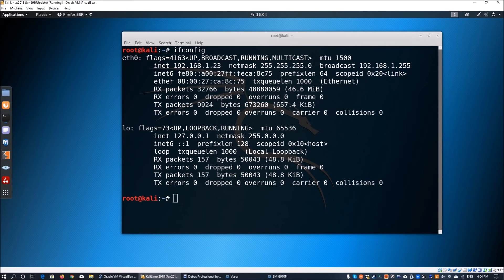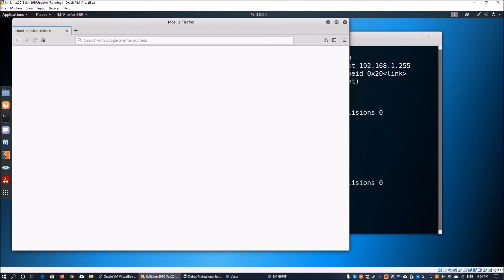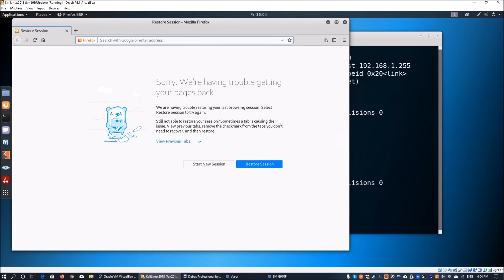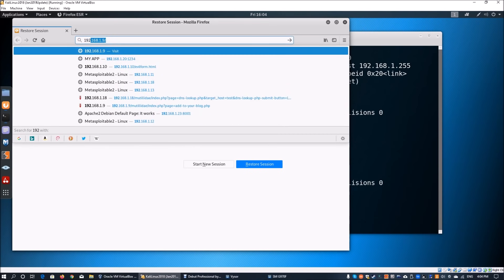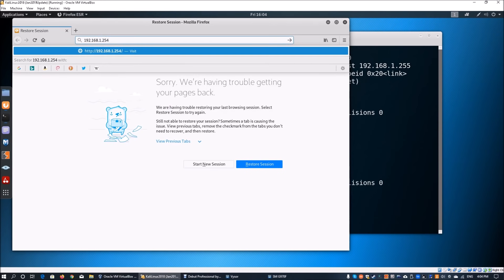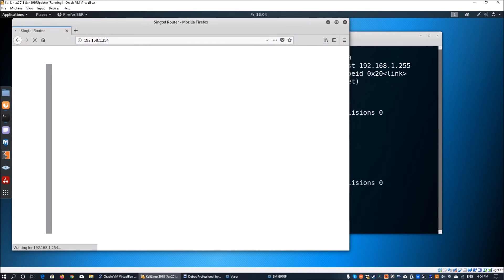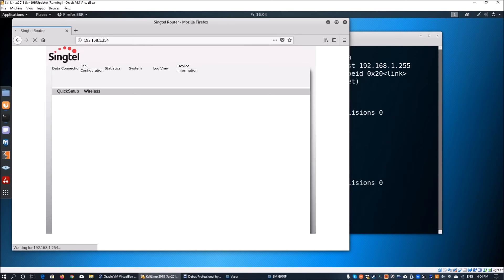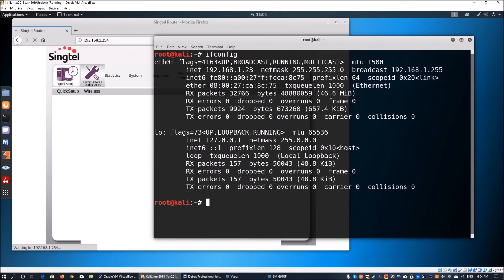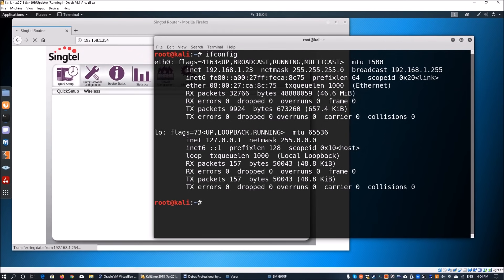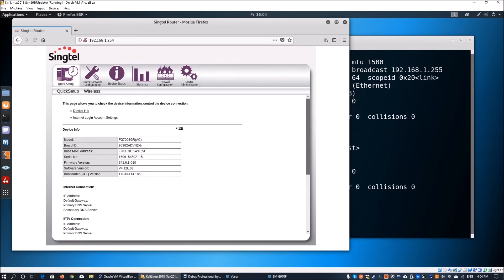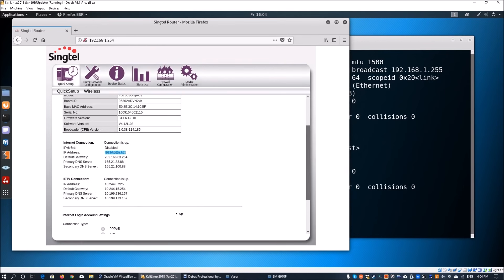Next, we're going to open up Firefox or any browser and go into the internet gateway, which is 192.168.1.254. This is the internet service provider router sent to your house. Here we can see that the external IP address is 202.166.63.69.